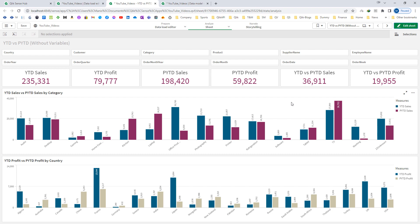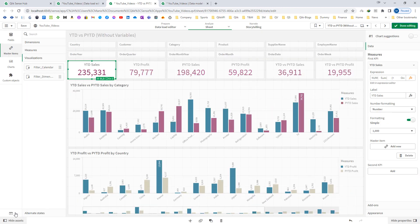Instead of doing this, I can handle it easily by creating variables. For YTD sales, I have used the expression at how many places? One in the KPI, one in the comparison of YTD versus previous YTD sales, and a third one in the bar chart. So instead of modifying my expression at three different places, if I create a variable and use that variable at three different places, the only thing I need to do is change the value of one variable. I will show you how.